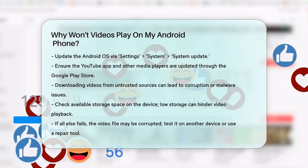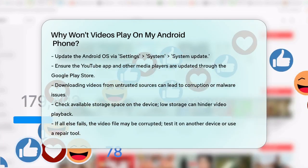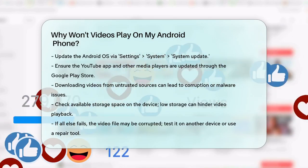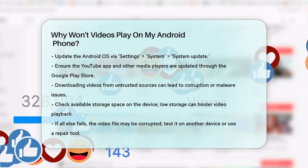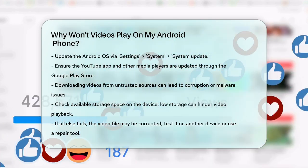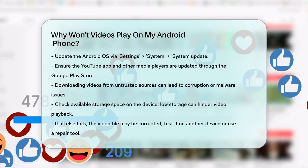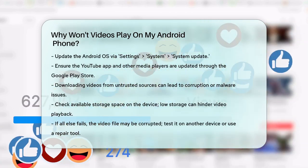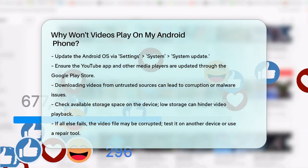Storage space is another factor. If your phone is running low on storage, it can prevent videos from playing. Check your available storage space and delete any unnecessary files or apps to free up space.